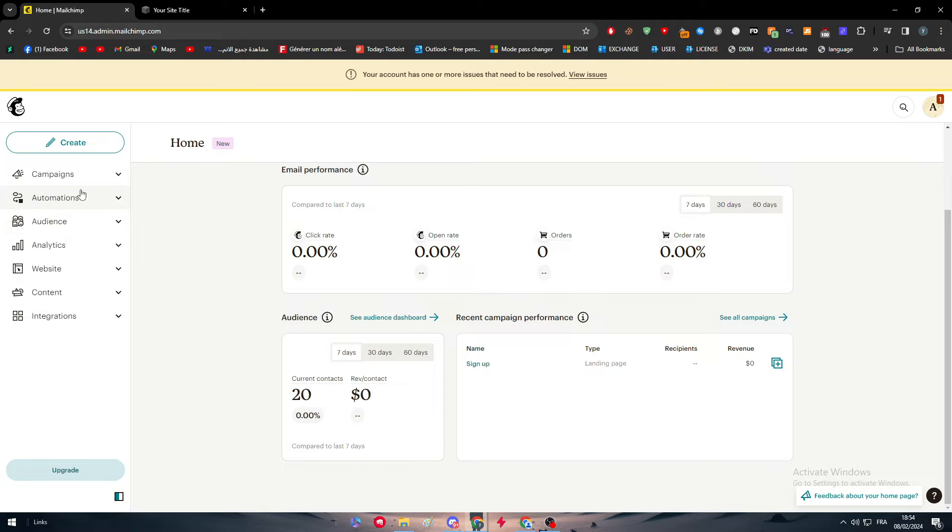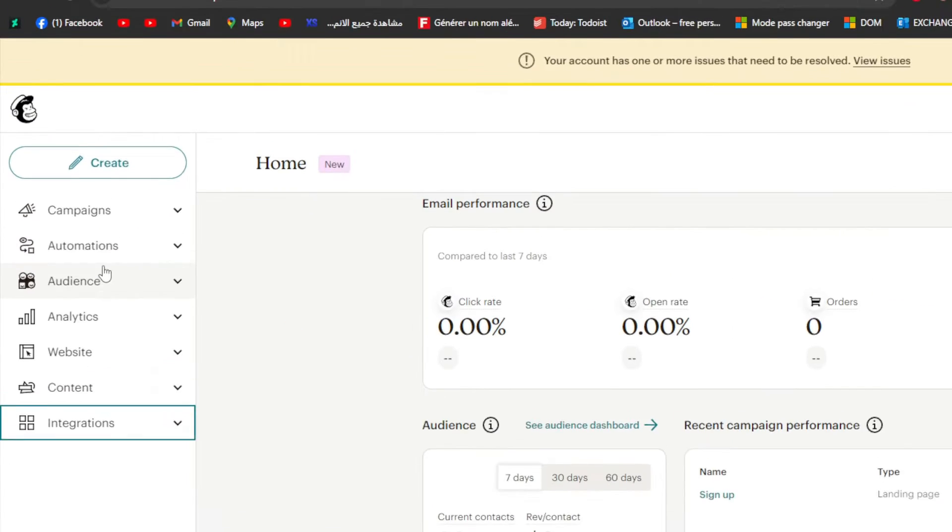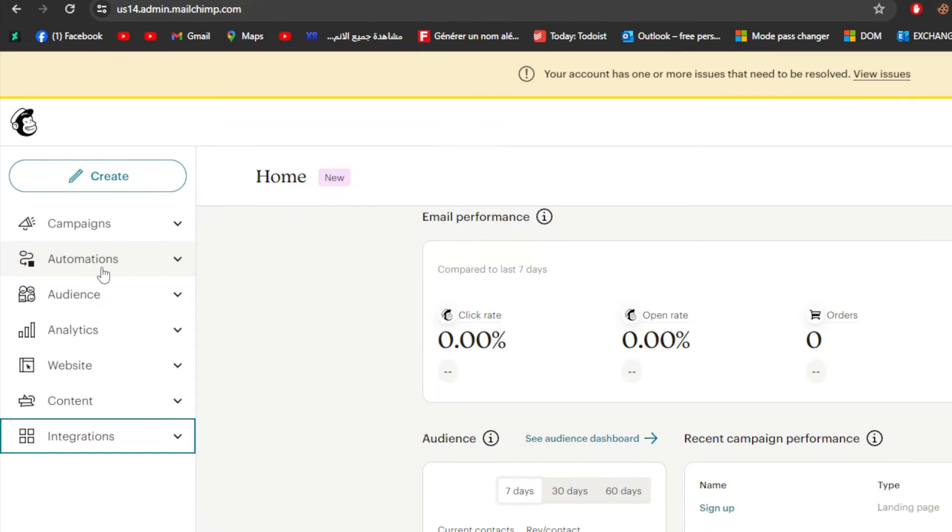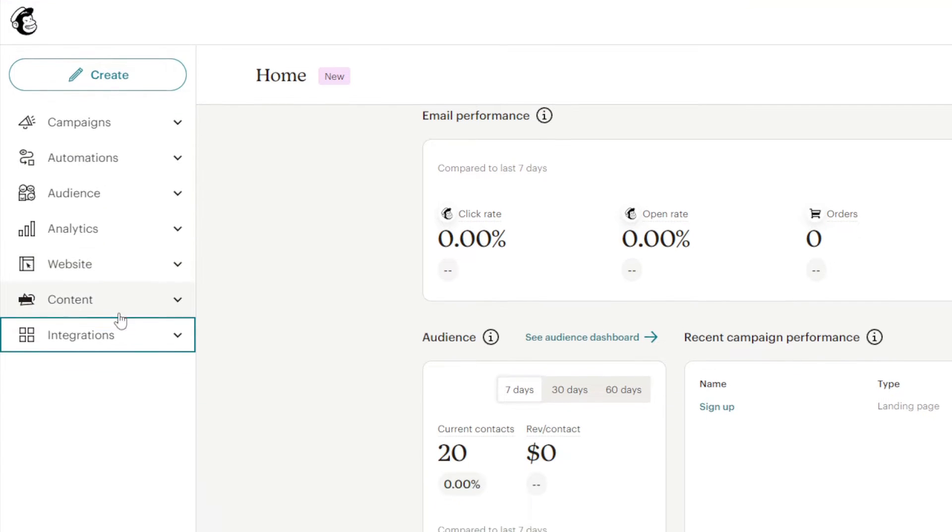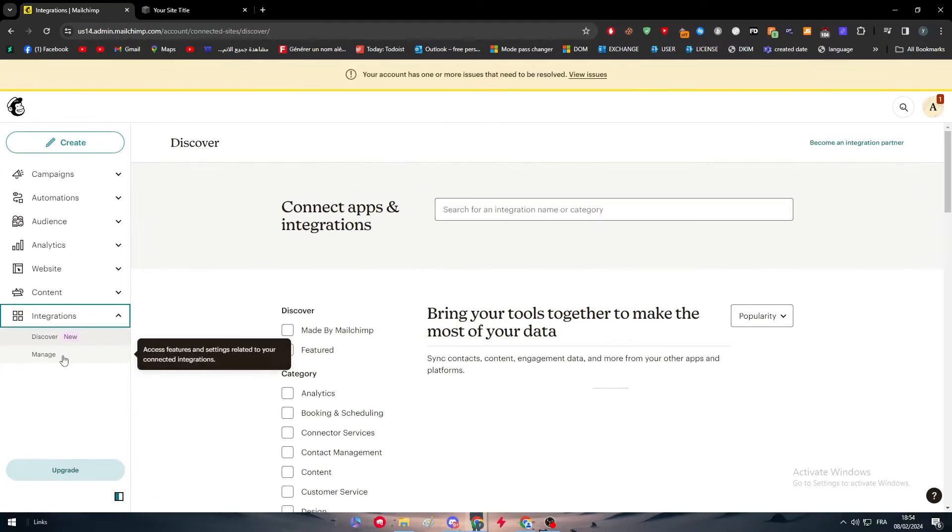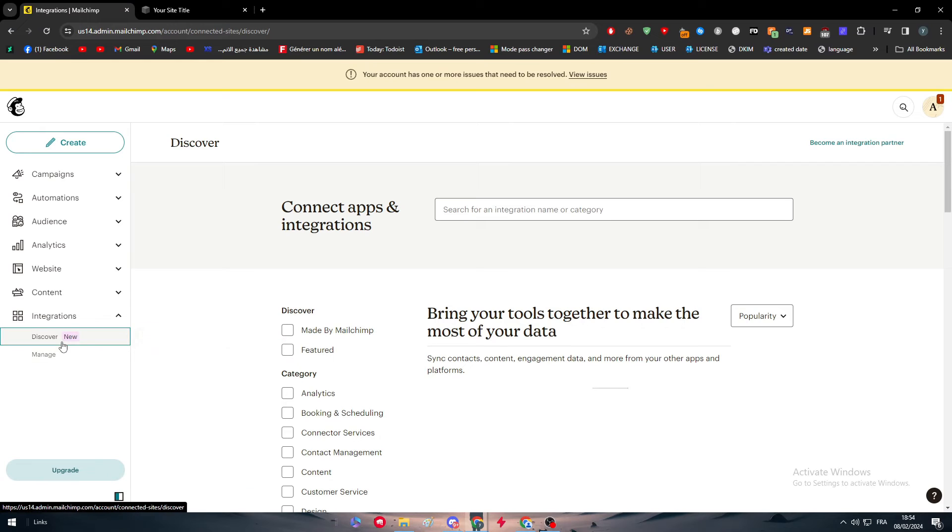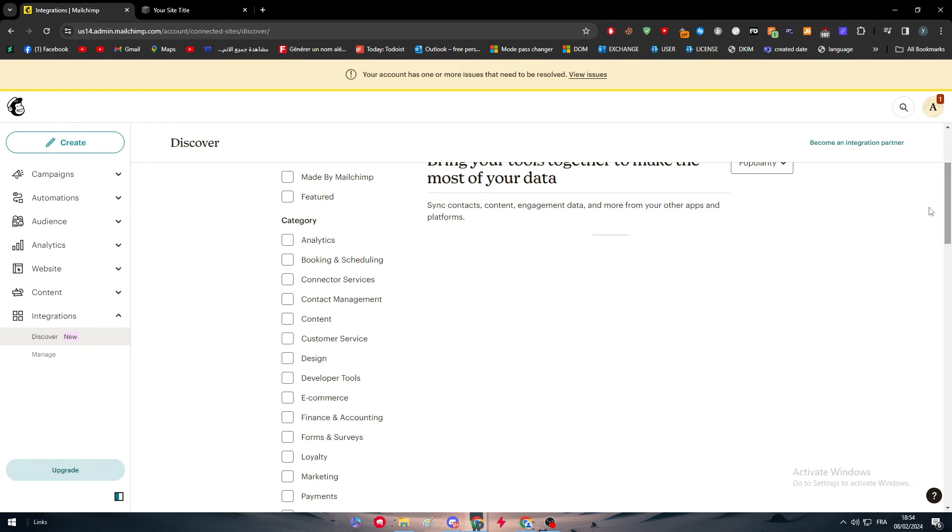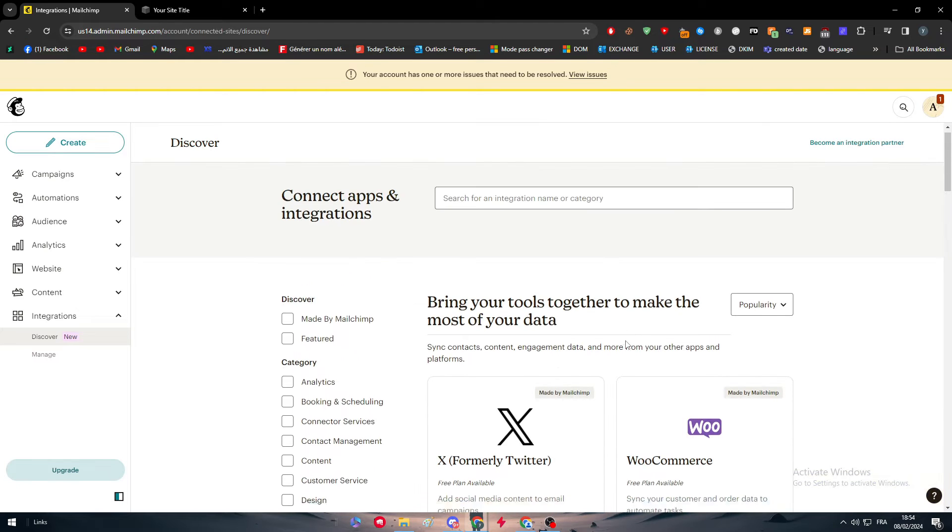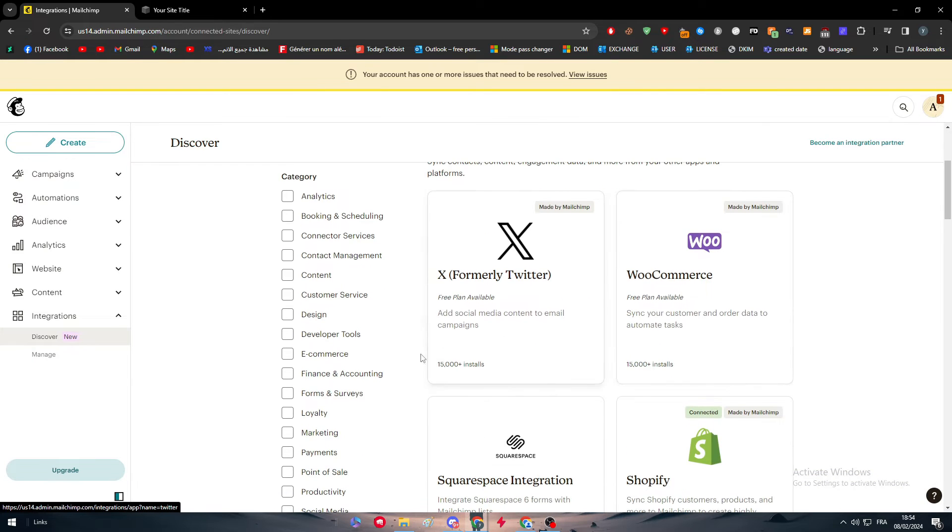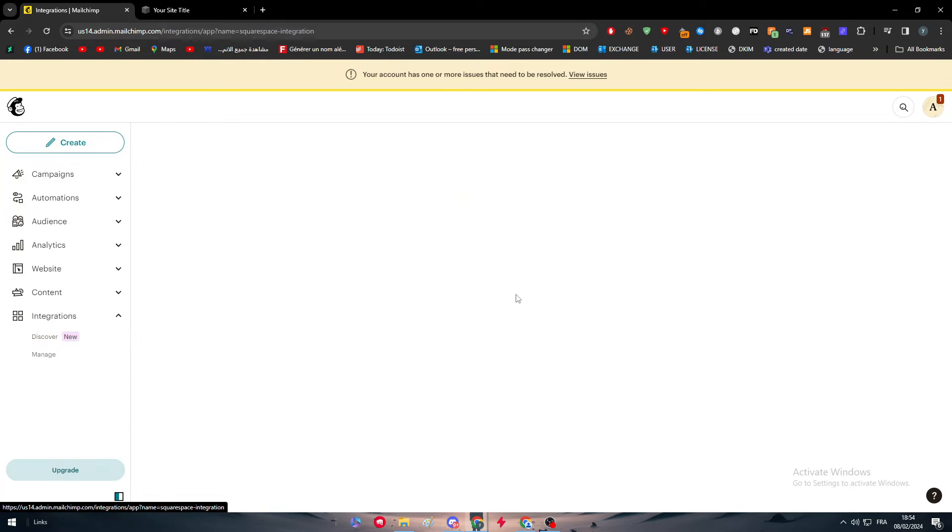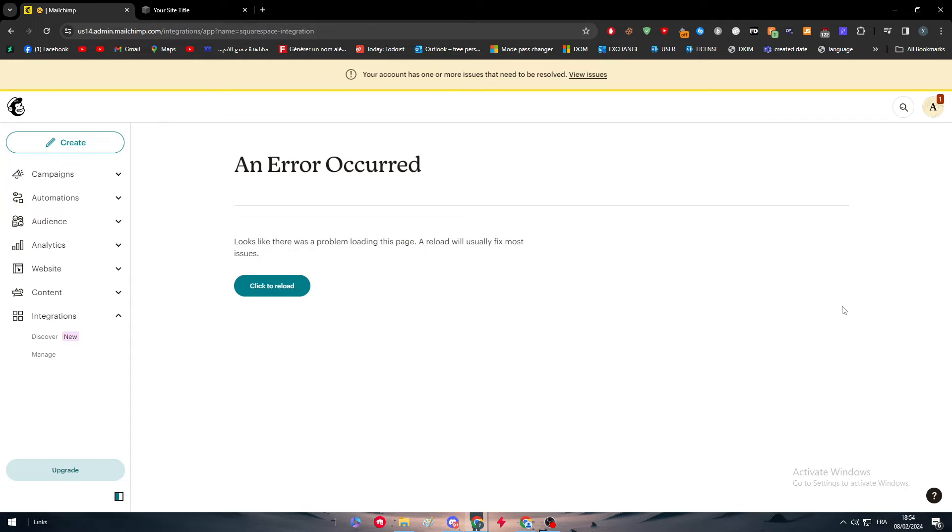On the left side menu, you will find campaigns, automations, audience, analytics, websites, content and integrations. Click on integrations, then click on discover and there will be all the apps that can be connected with MailChimp right here. Here we go. There it is, Squarespace, click right on it.